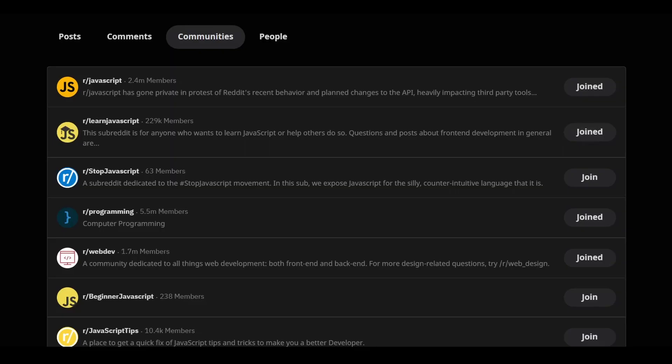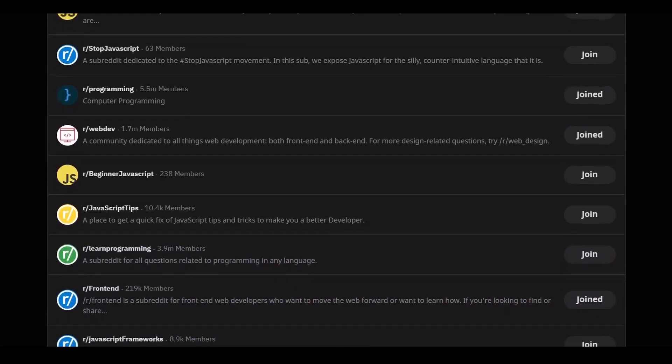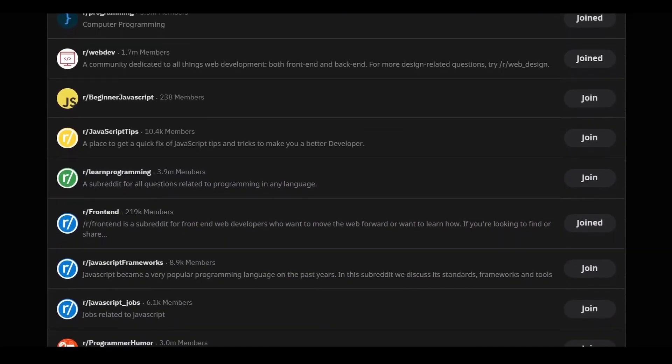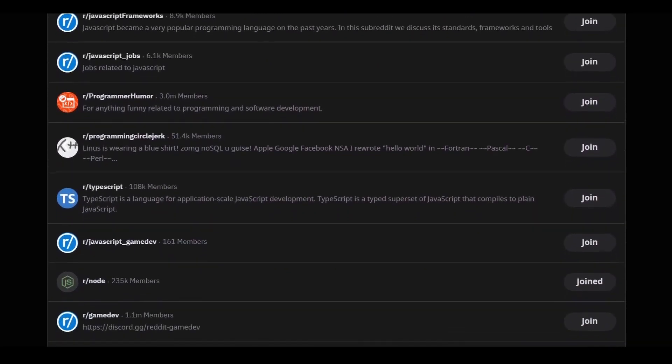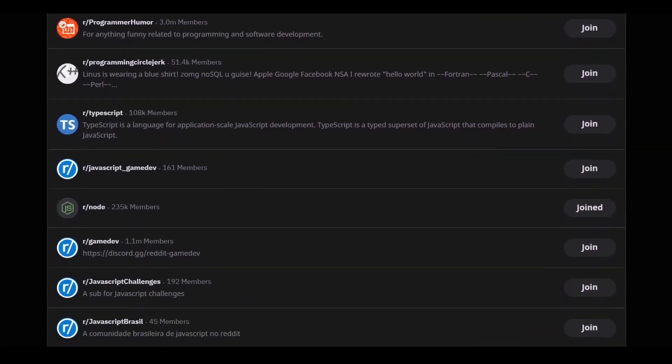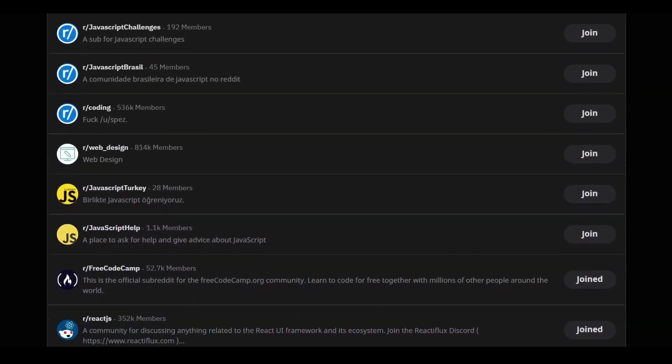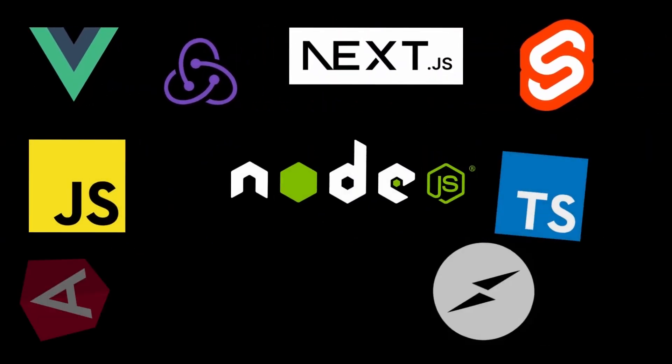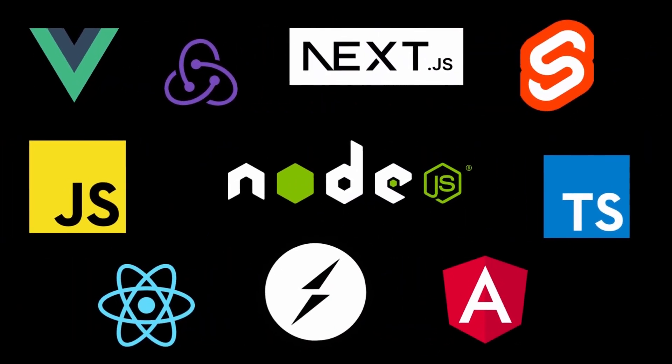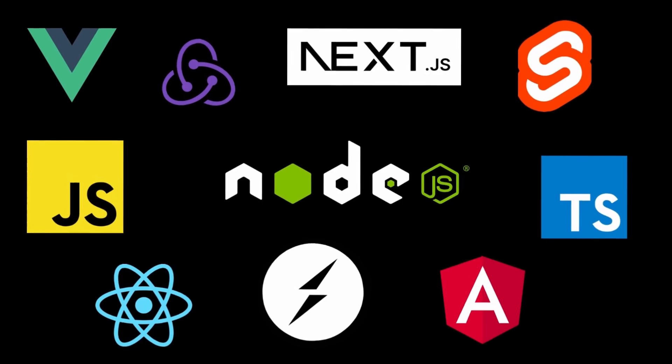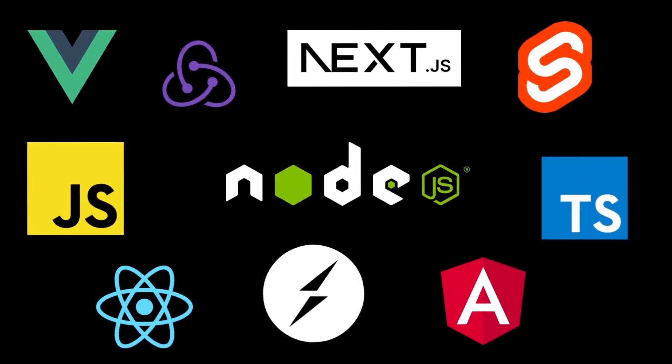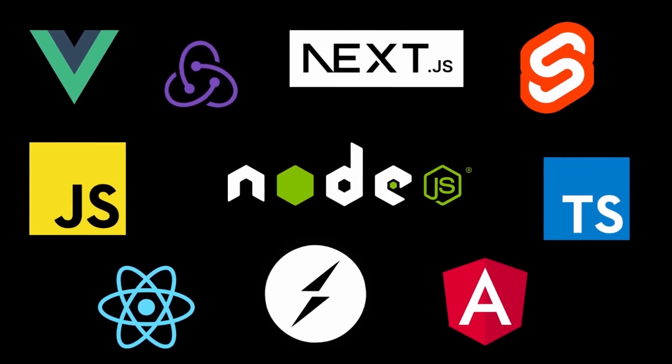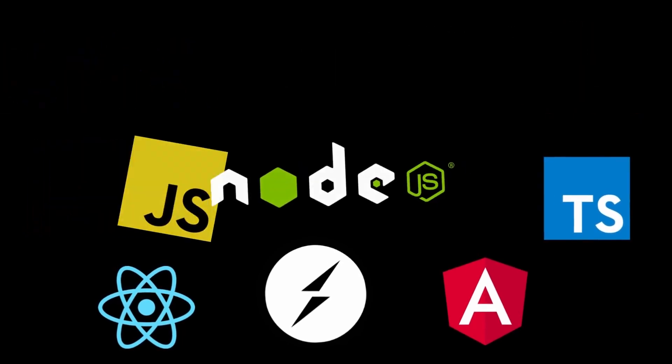Also, JavaScript has a vast ecosystem with a wide range of libraries and frameworks that extend its capabilities. These libraries cover various areas including user interface development, server-side programming, data visualization, and much more. Leveraging these resources can significantly speed up development.